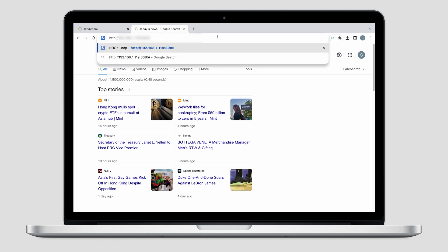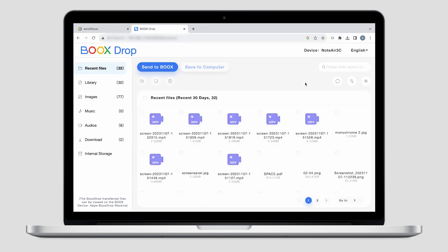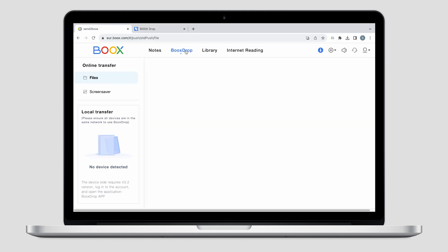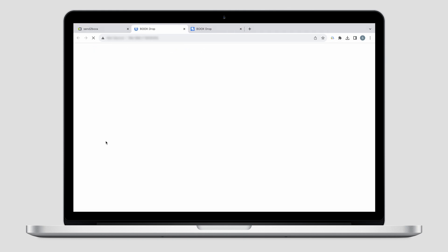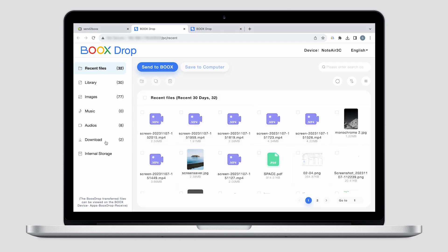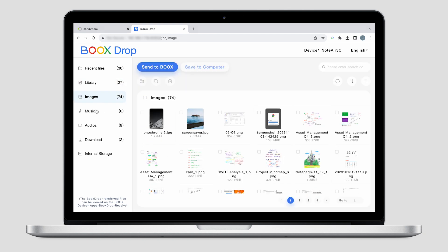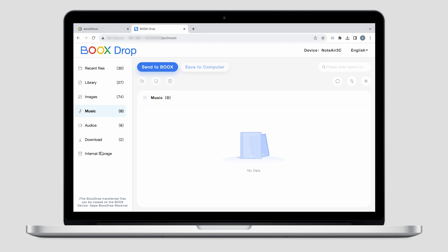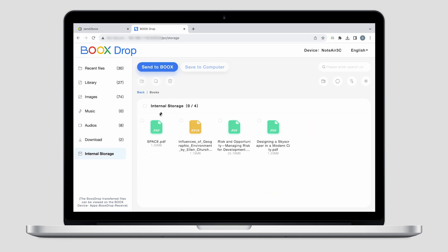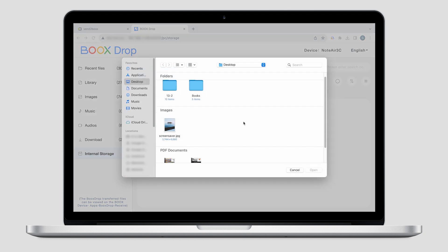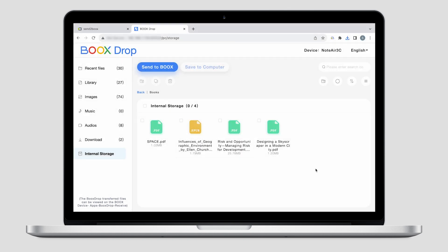On your computer, you can go to this URL to go straight to the Books Drop page. You can also go to the Send to Books website first, tap Books Drop, and choose your device in the Local Transfer section. On the Books Drop page using local transfer, you can view books, pictures, music, and even internal storage on the device and download files directly to your computer. You can also transfer files from your computer to Books at the same time.